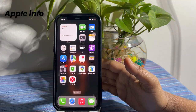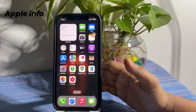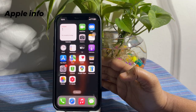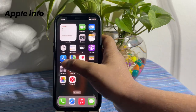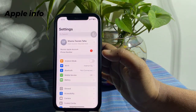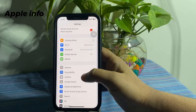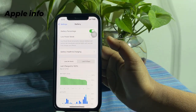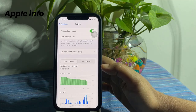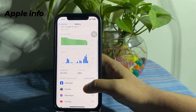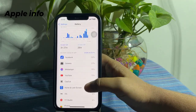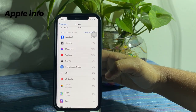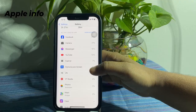If even updating did not solve the battery draining, then check battery usage by app. Go to the Settings app, scroll down and tap on Battery. Check which apps are consuming the most battery. If an app is draining too much battery, try to use it for less time.